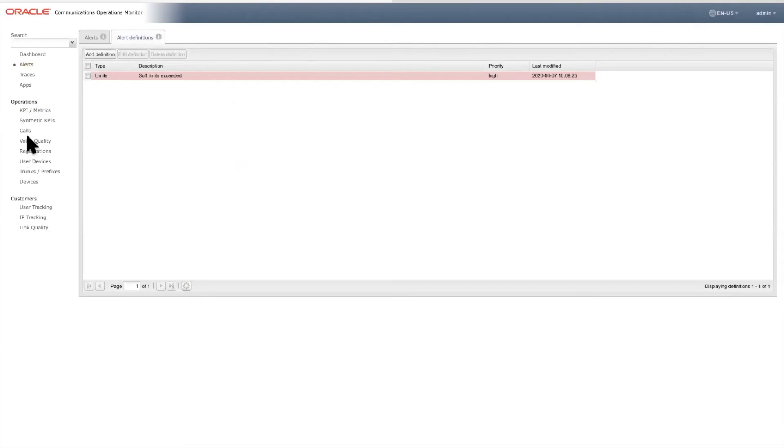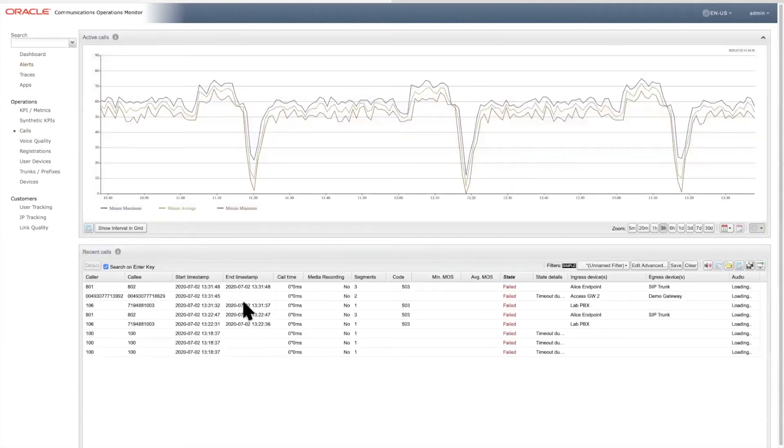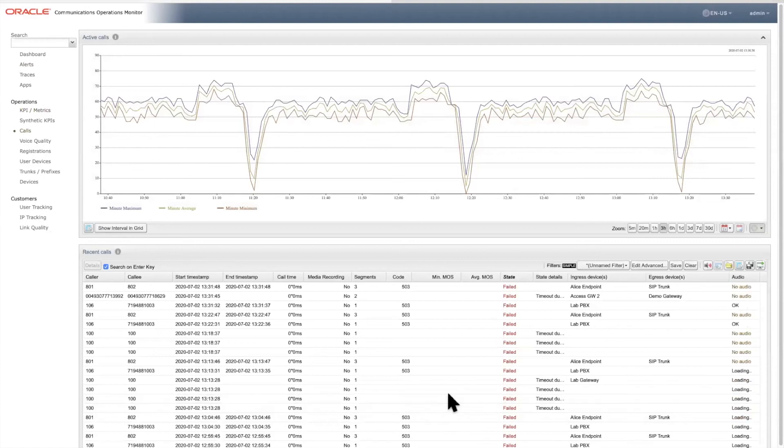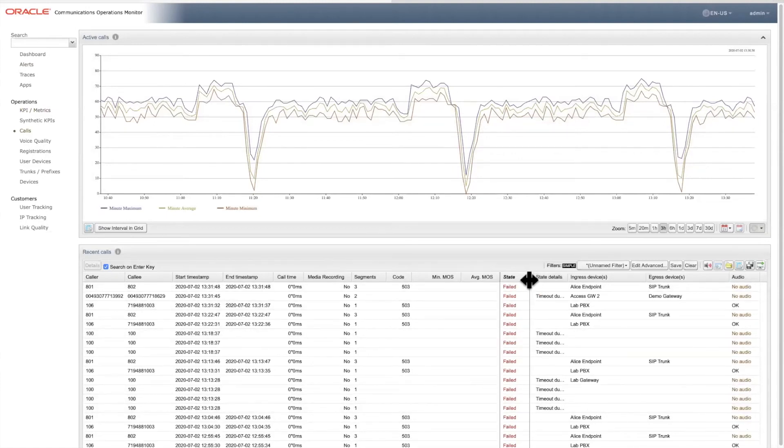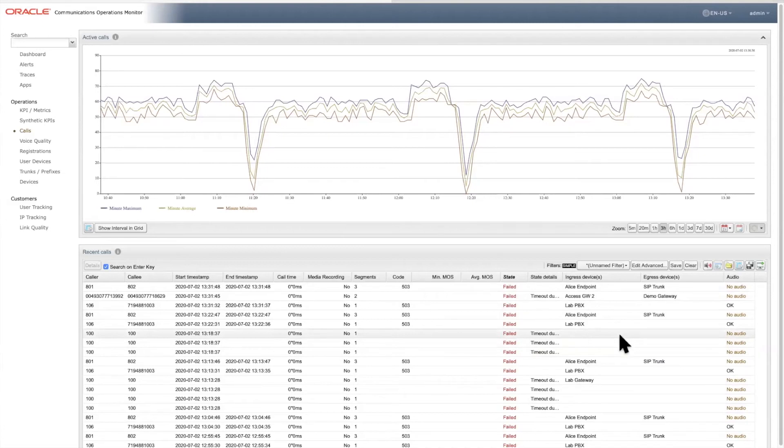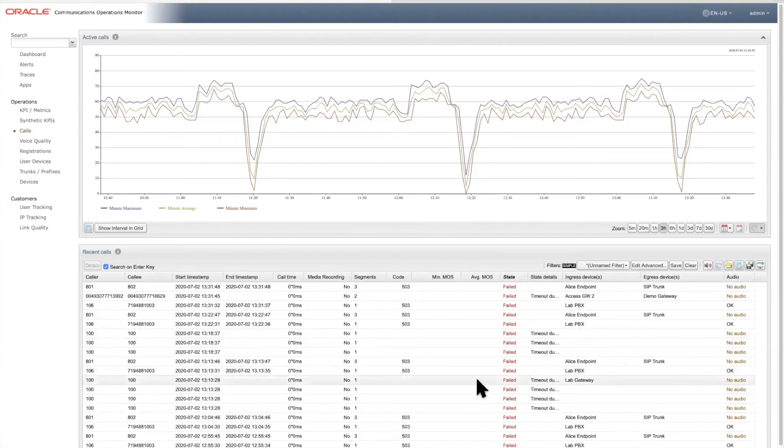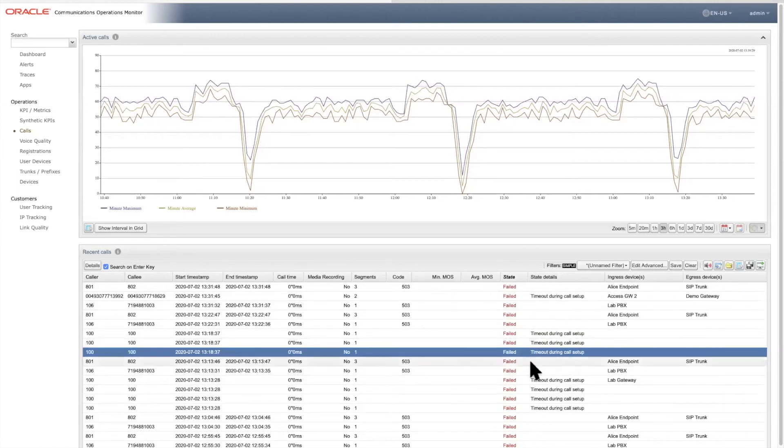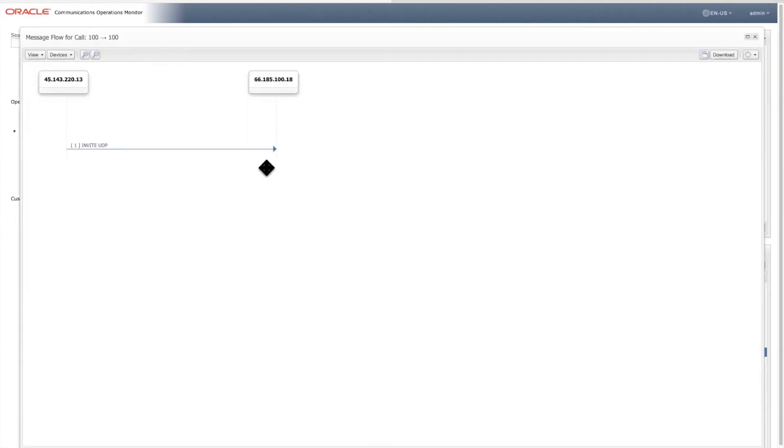Some of these call failures do not carry an explicit SIP response error code such as 503, but in the state details column here we are given more insight into the cause of the failure. Here it specifically states 'timed out during call setup.' What does this mean? Well, let's select this call and drill down on the message flow diagram and see the details.